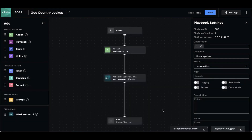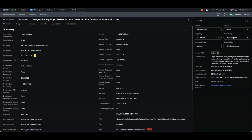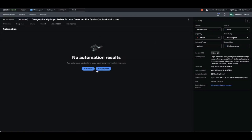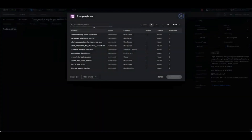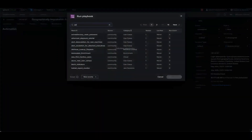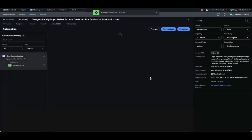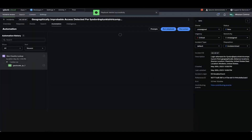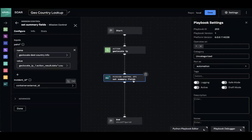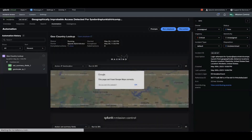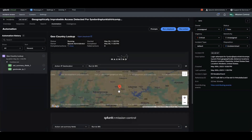Now let's go ahead and run this playbook. We're going to go back to the incident, go to the automation tab, and use the run playbook button. We're going to look up the playbook we just wrote and hit run playbook. You'll remember that the name of the field we called it was geolocate dest country info. Now the playbook has run, and you can see a MaxMind-based visualization.